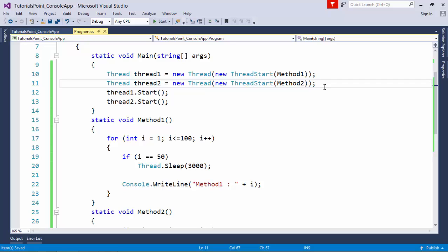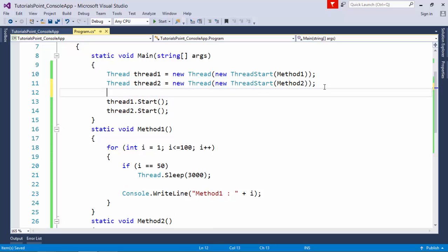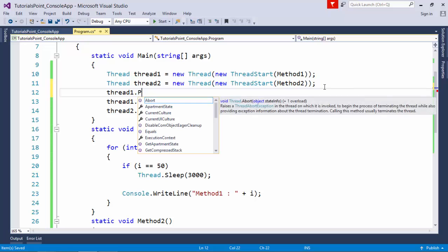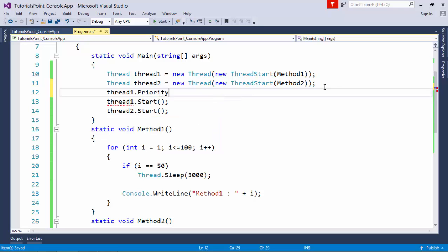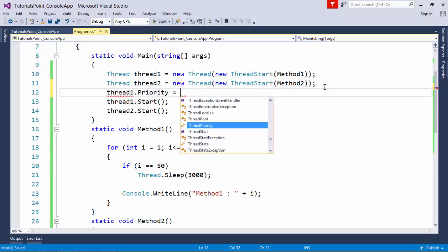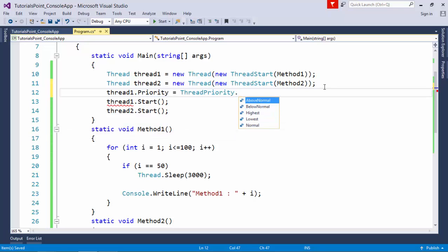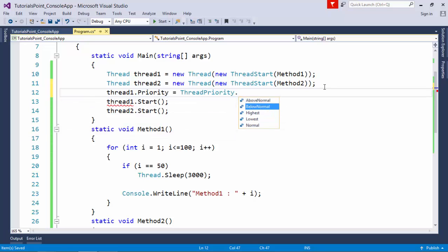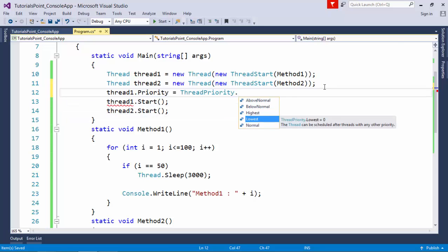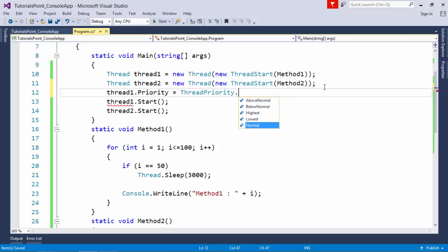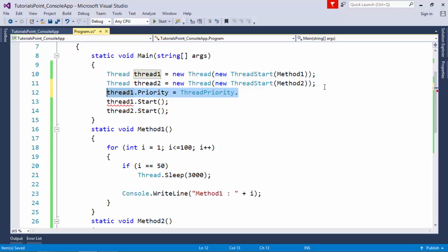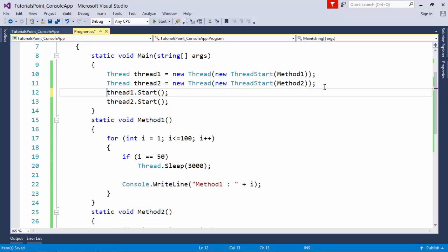If you want to prioritize your threads, you can do that as well. Thread1.Priority is the property where you can set the thread priority. It starts with Lowest, then BelowNormal, Normal, AboveNormal, and Highest. As per your requirement, you can set the priority so it would be started and finished before other threads.